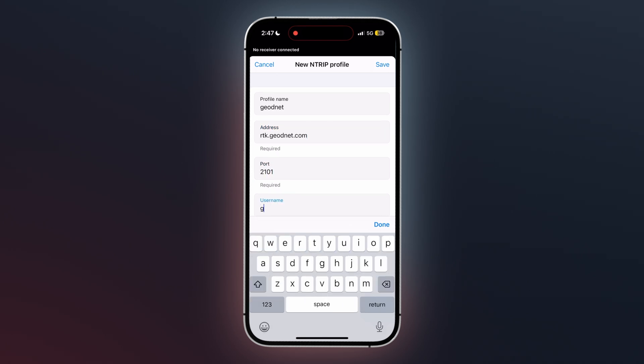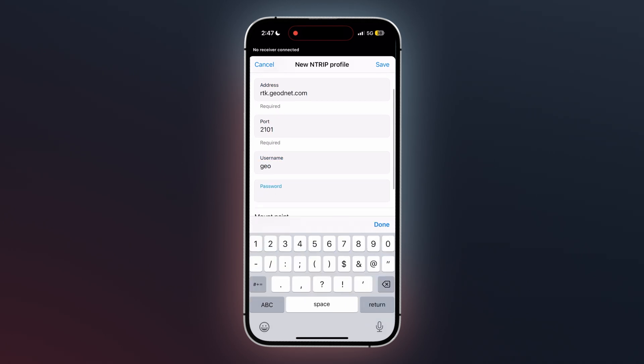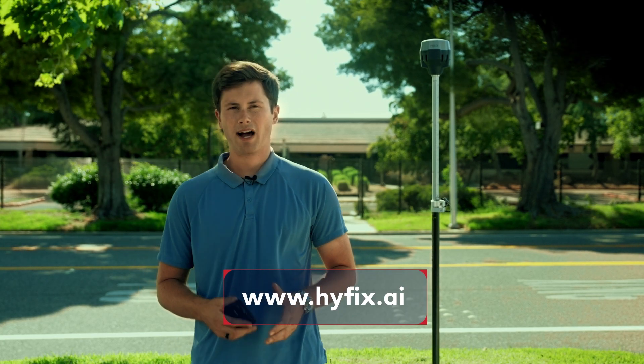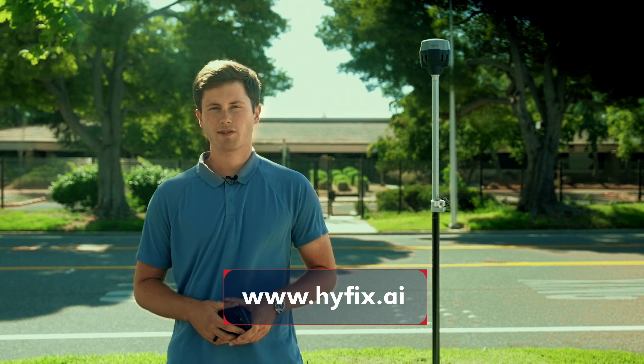Then, type in your username and password for your account. You will have received your username and password via email after purchase from HiFix or one of our other licensed distributors. You may have also received your nTRIP username and password from our team if you are using an nTRIP free trial account. Be sure to enter your password and username exactly as they were emailed to you, as our network is very sensitive to misspellings and unnecessary capitalizations.